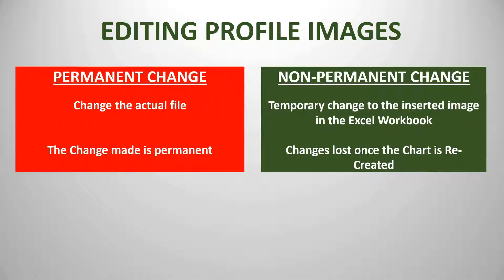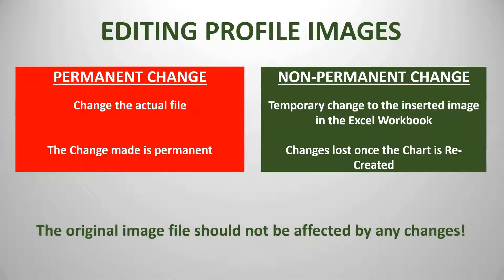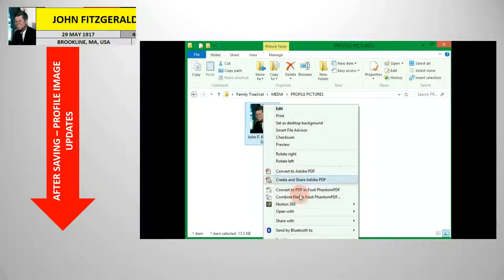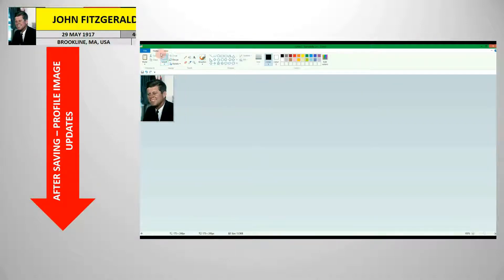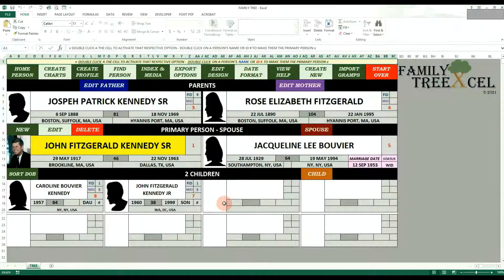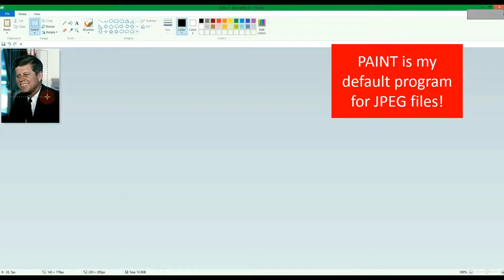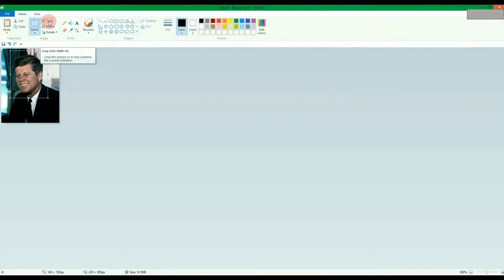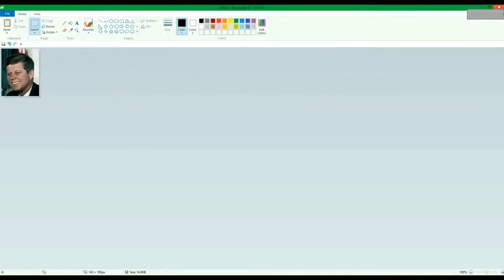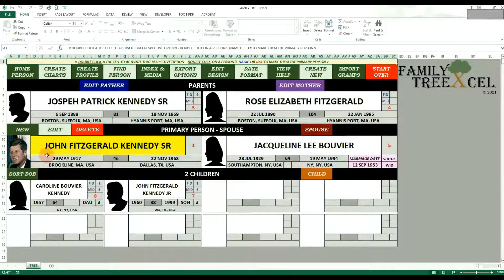There are two ways to edit a profile image: a permanent edit and a non-permanent edit. Permanent edits involve editing the actual file linked and then saving the changes, making the change permanent so the modified image will display every time a chart is created. This can be done by opening the file in the Family Tree Excel directory and editing or cropping it via a normal computer program like Paint or Photos. This can also be done via the input forms — when a profile image is already linked, you have the option to open the file, crop it as you like, save the changes, and then hit save on the input form. Now the modified picture will always show on the tree and charts.